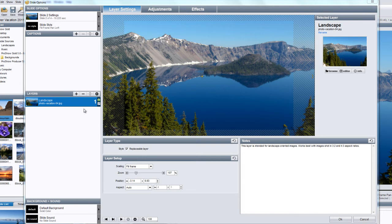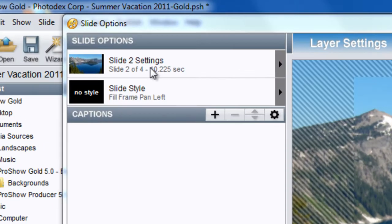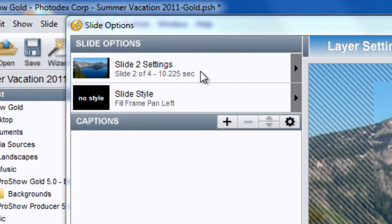If you get a little lost, and you're not sure which slide you're currently working on, all you need to do is take a look at the slide settings, located at the top left of the window. It will show you which slide you're currently working with.